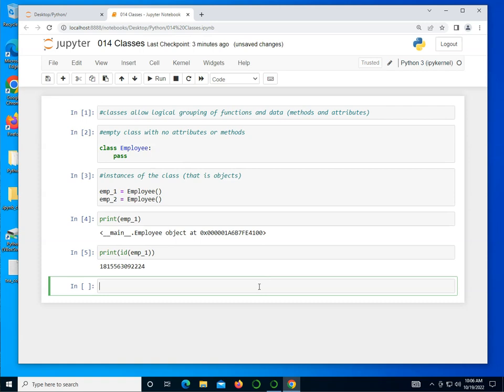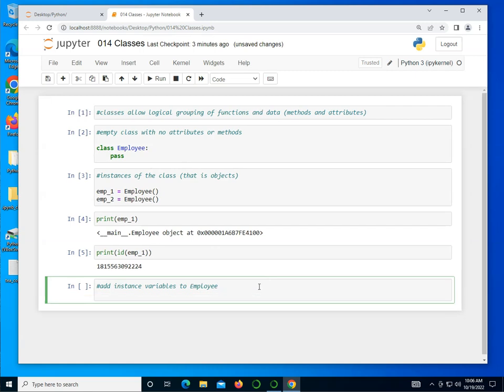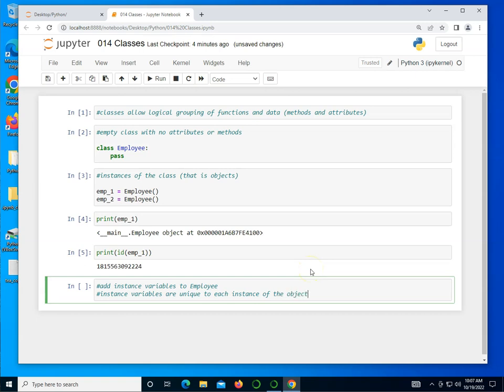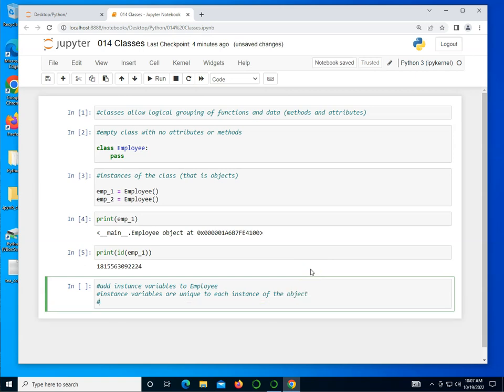So hopefully this is starting to make a little bit of sense. What I can do now, I can go ahead and add instance variables to employee. Keep in mind that instance variable - these were instances, emp_1 and emp_2. So instance variables are unique to each instance.